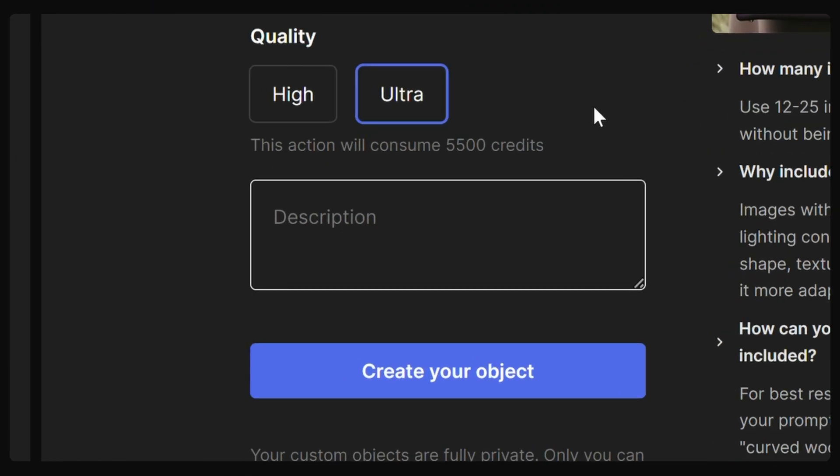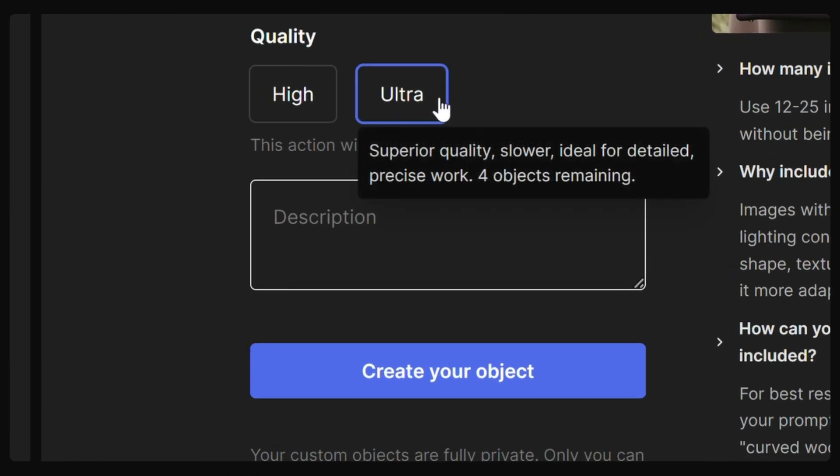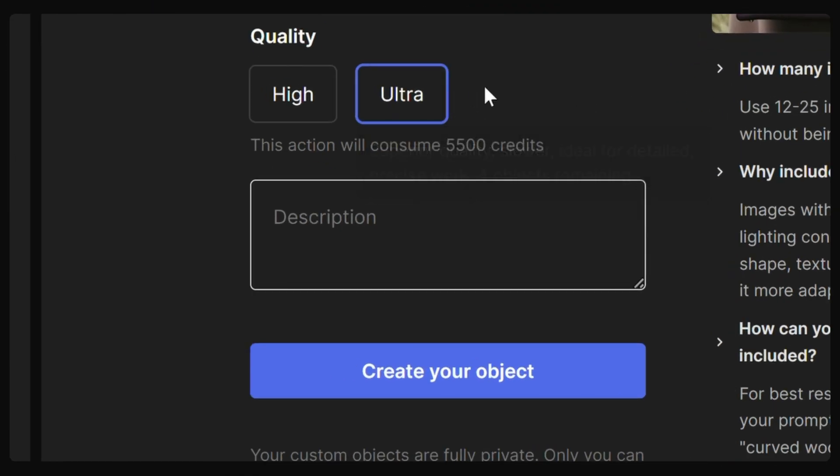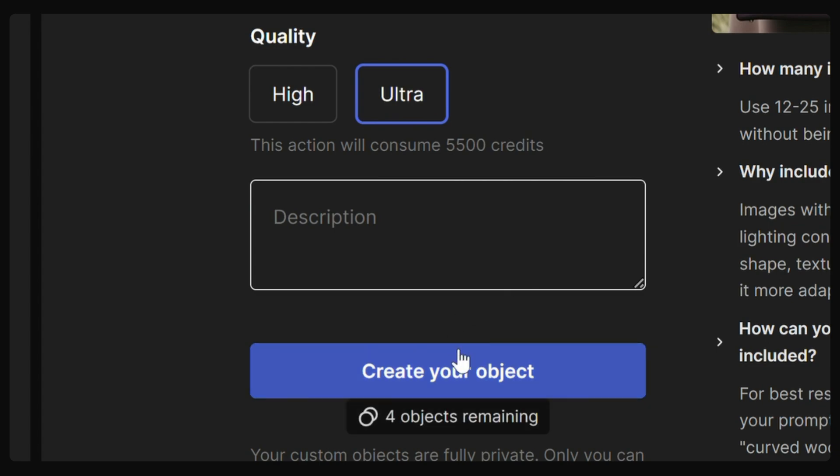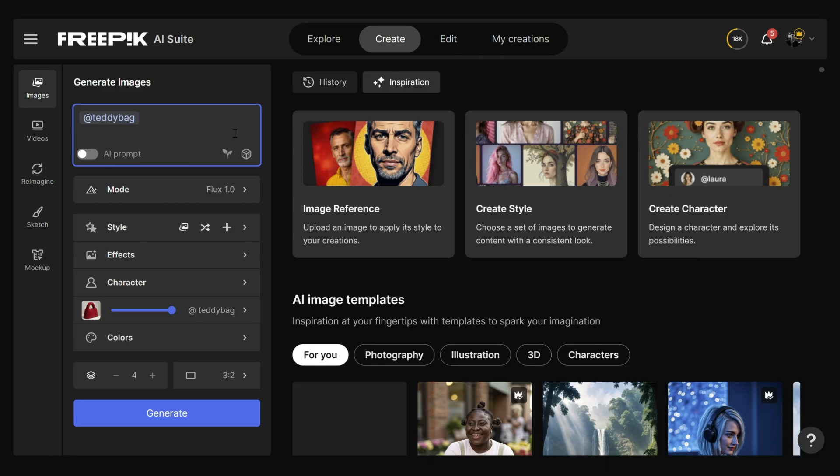Pick the quality — we're going with Ultra for sharper results. Add a description if needed, then click Create Your Object.